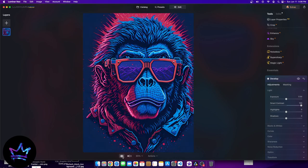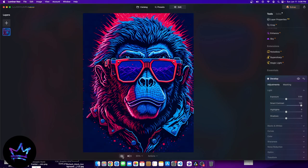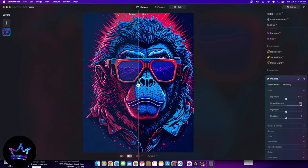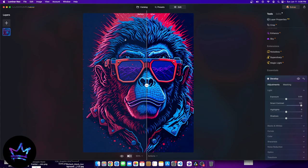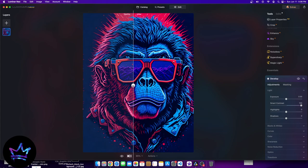We can see the before and after clearly — before and after. If I want a line division between the two, we have a perfect division. You can see it in the color: this section gets darker, these get brighter, and this section is more dull. You can tell the difference pretty dramatically.